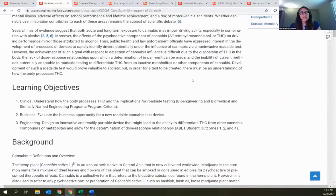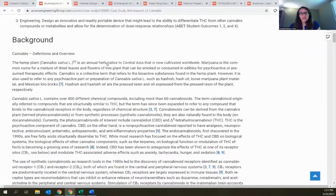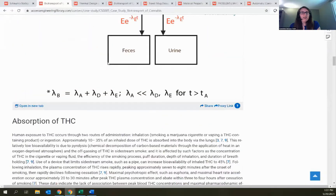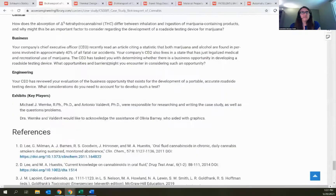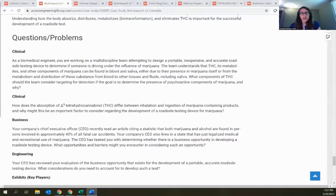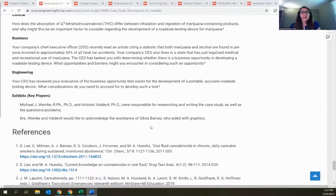Each case is framed by ABET learning objectives, clearly defined at the top. Then there's scenario details and background information on all the aspects being considered. At the bottom are the questions for the case study, divided into different focus areas — clinical, business, engineering questions — so instructors can easily select just what they need depending on how they want to use this particular case study.